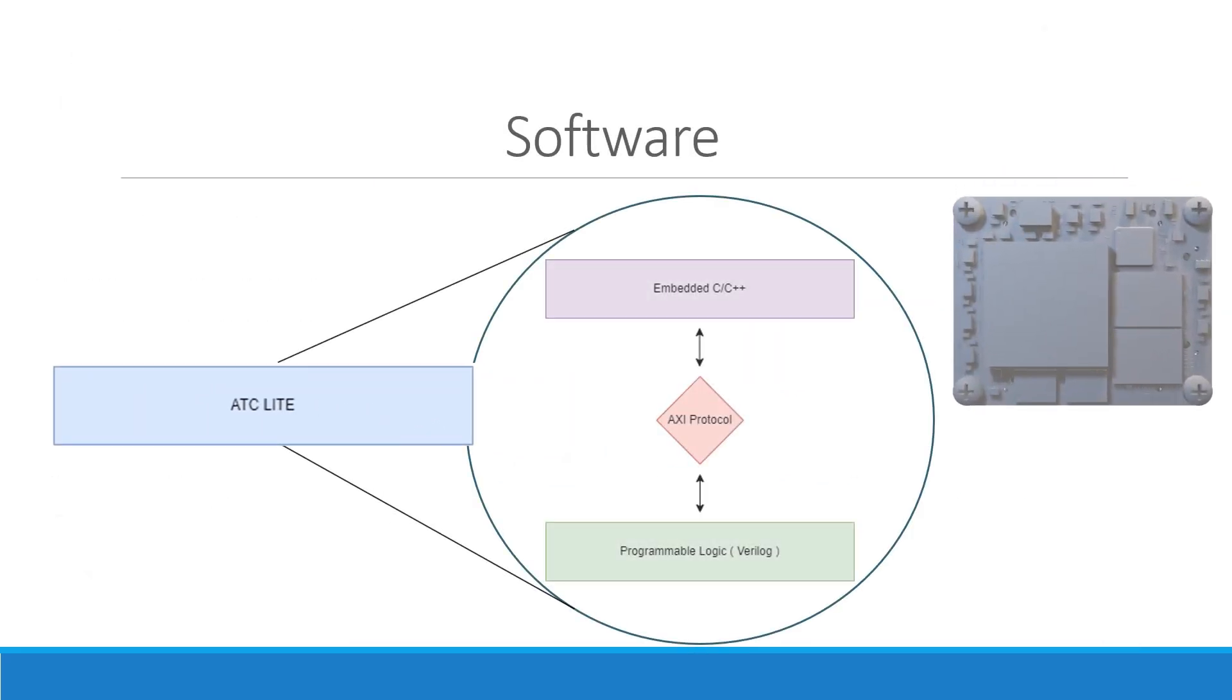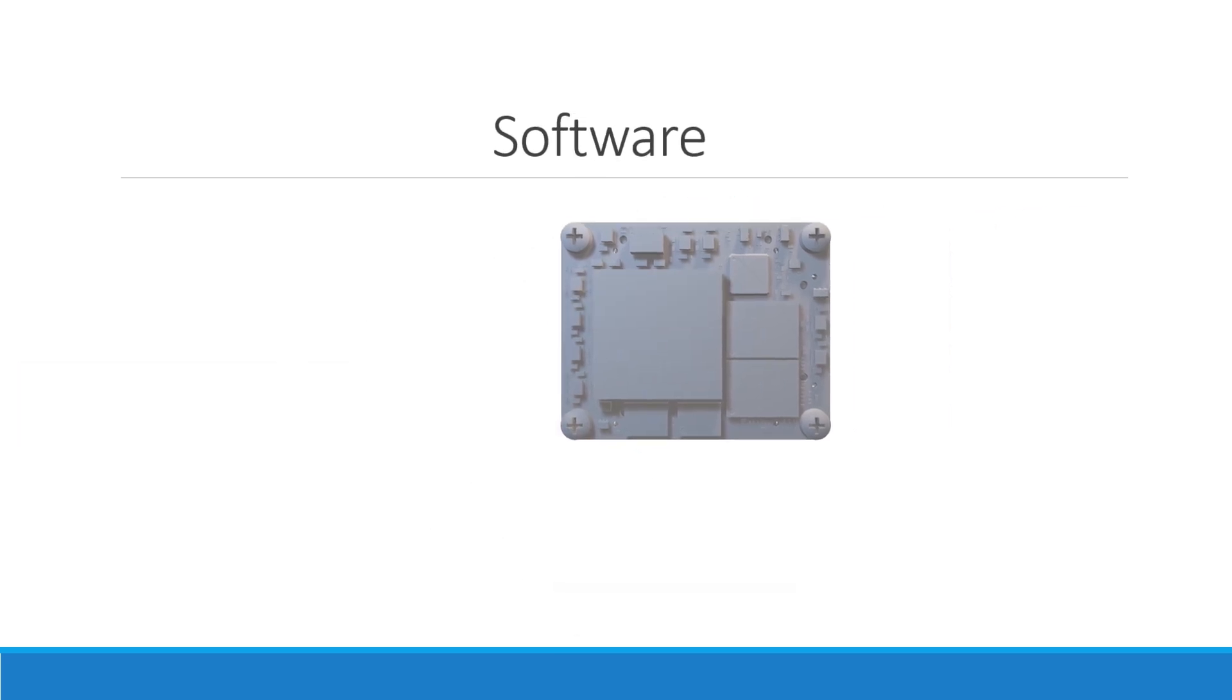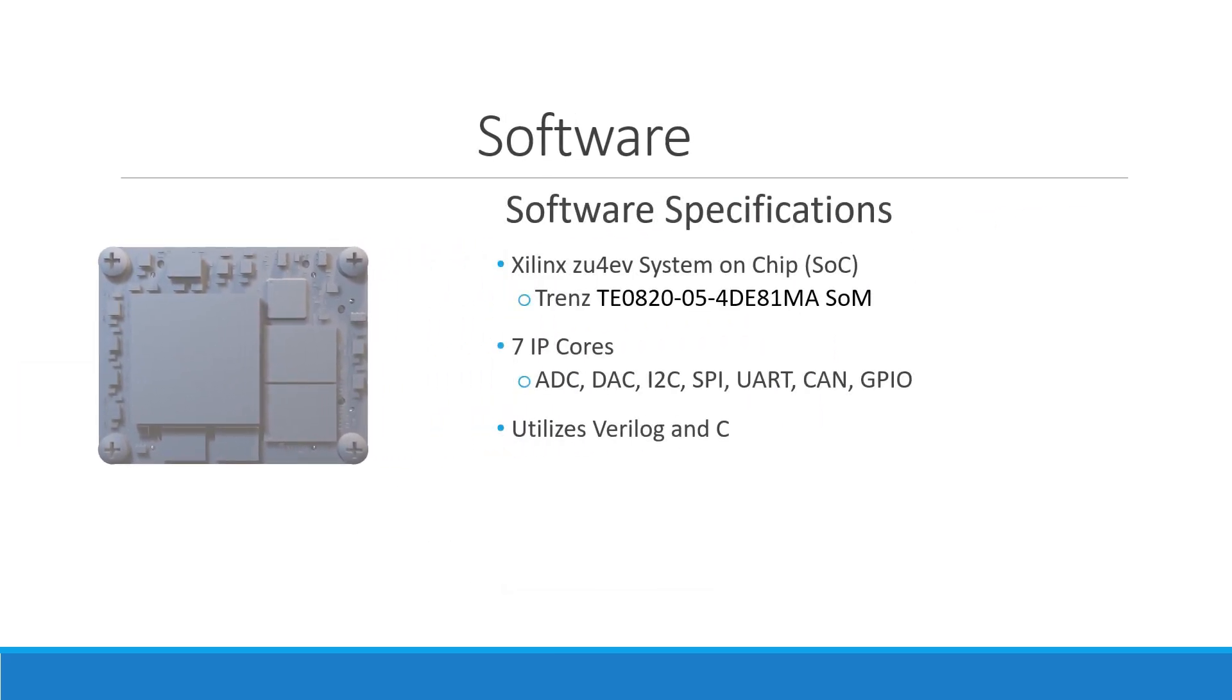The ATC-Lite utilizes both C as well as the Hardware Description Language, Verilog, to complete its tasks. This allows for not only intelligent, logical code to be written at a low level, but also for efficient hardware-software integration. By leveraging C, the system can handle complex algorithms and control logic with ease, while Verilog enables precise control over hardware components, ensuring optimized performance and resource utilization. This combination ensures that the ATC-Lite can effectively manage real-time operations and complex computations, making it a robust solution for a variety of applications.